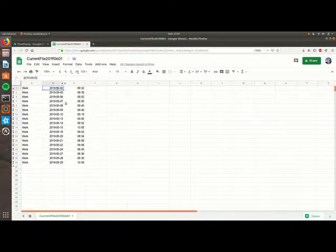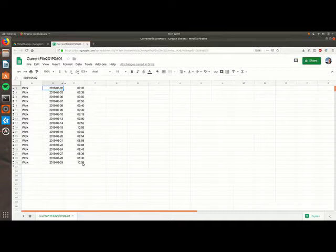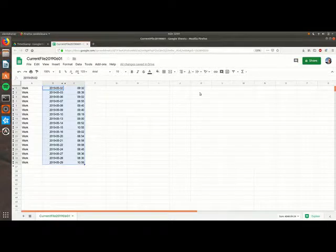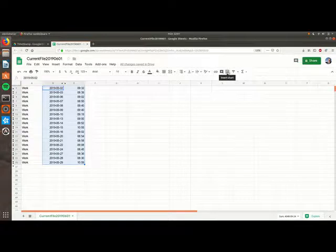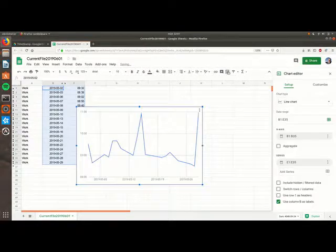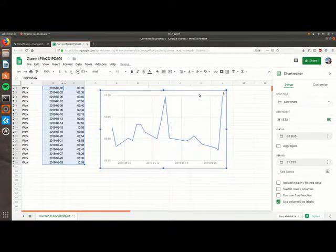Second example. Let us make a graph of the whole working time. Start off by selecting the dates and then the working time. Then select make graph.